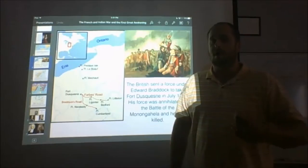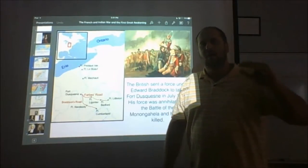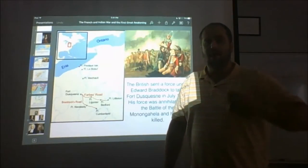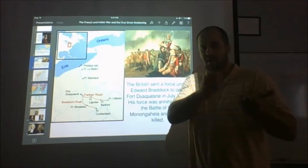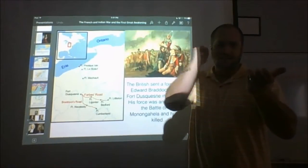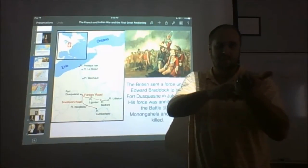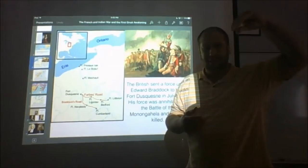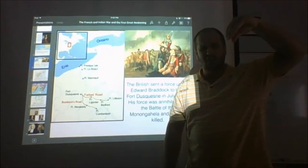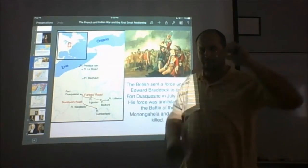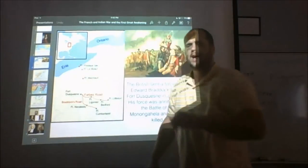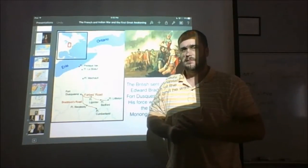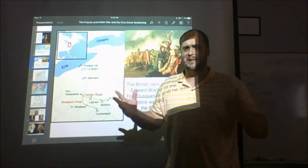A musket is a smoothbore long arm — you fire it from the shoulder with two hands. The inside of the barrel is smooth. You drop a ball in with gunpowder, ram everything tight, cock the hammer back, and fire. The problem is the ball has to be slightly smaller than the diameter of the muzzle so you can get it in, which means when you fire it the ball bounces around a little and flies out going in a slightly different random direction. So these are not extremely accurate weapons — a hundred yards is really the maximum effective range.